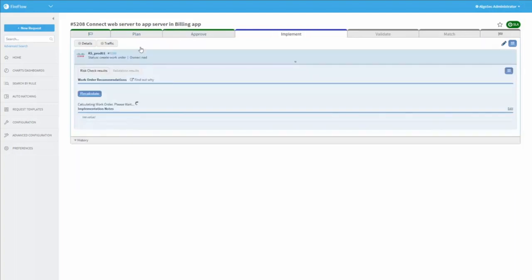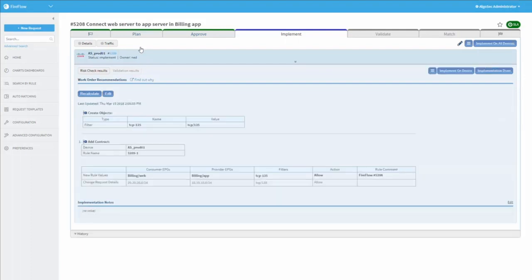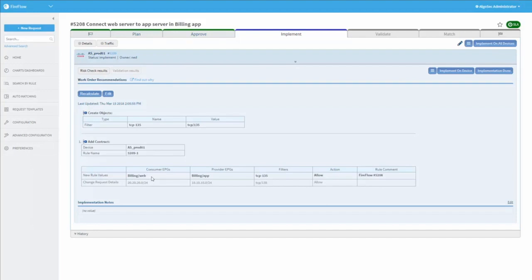Next step is to implement the change. AlgoSec now calculates how exactly this change needs to be implemented, whether something needs to be changed on the ACI itself, and how. And we can see that a work order was generated. Apparently, we need to create a new filter for the TCP 135 port. And we also need to add a new contract under this tenant. And this new contract will use the existing Web-EPG as the consumer, and the existing App-EPG as the provider. And, of course, utilize our newly created filter.